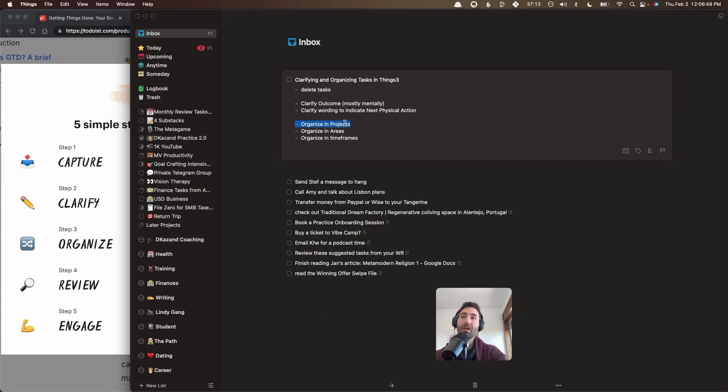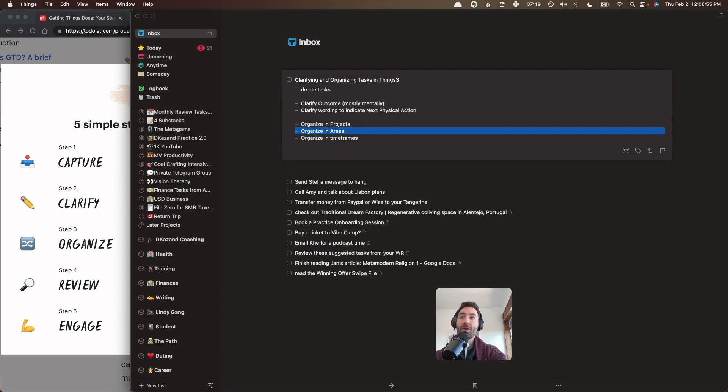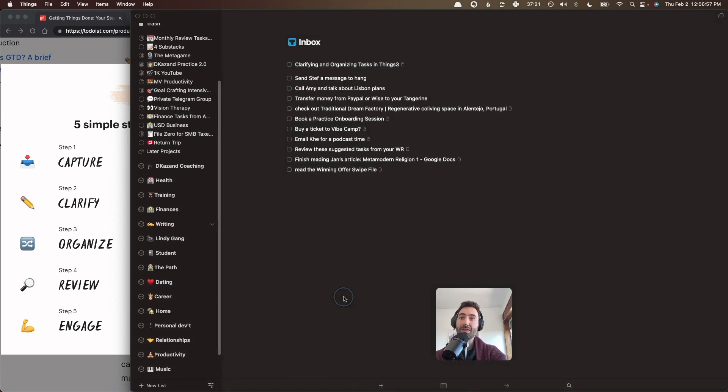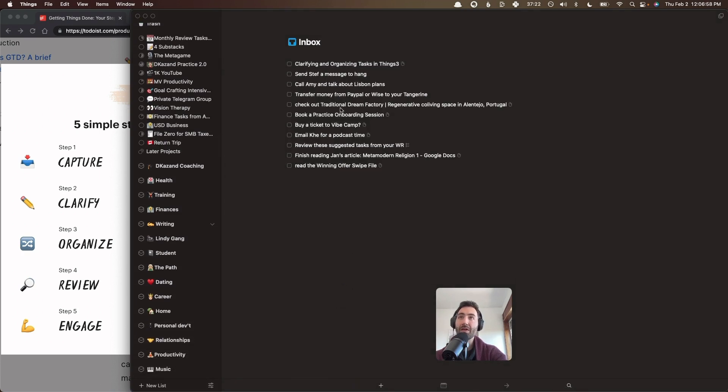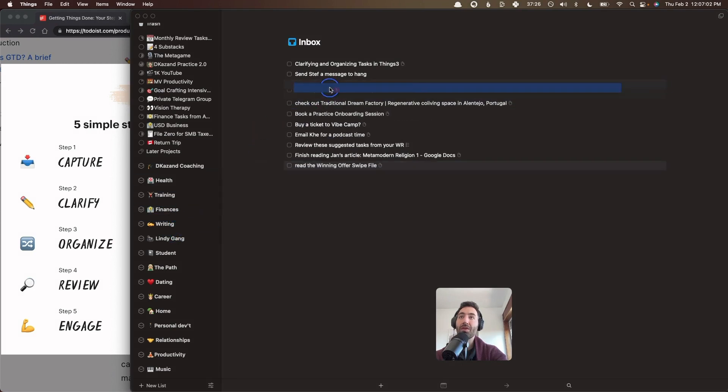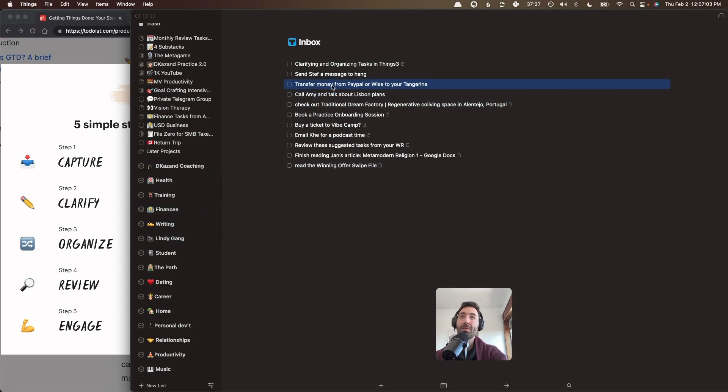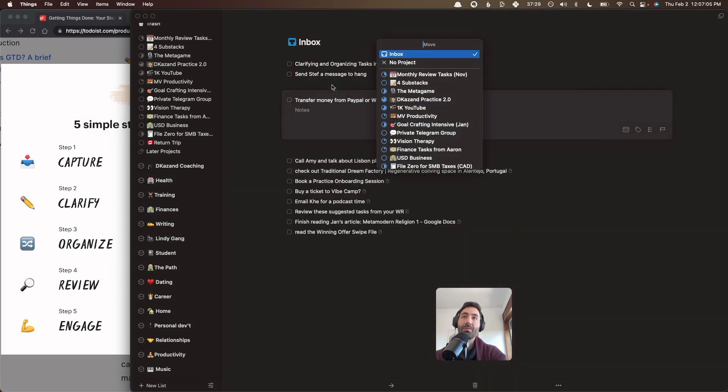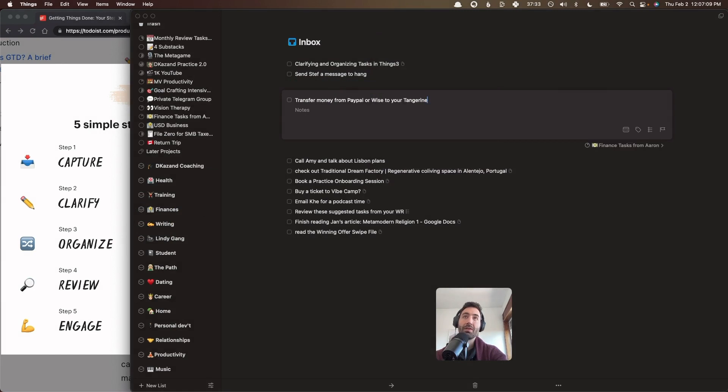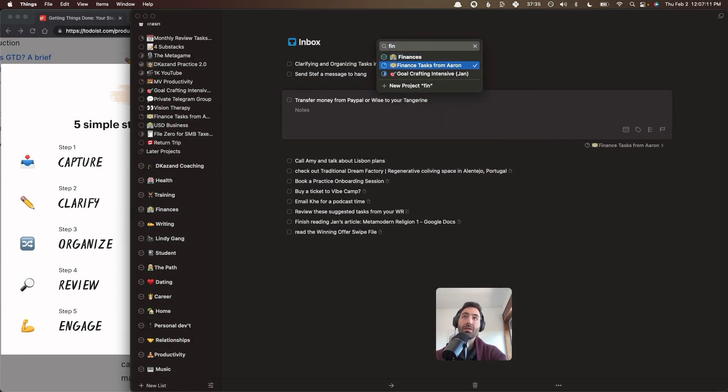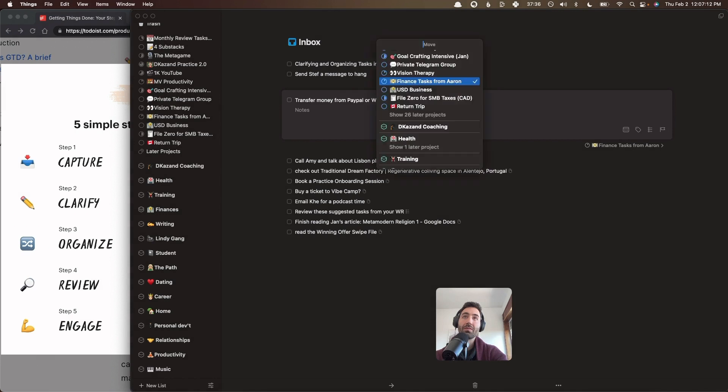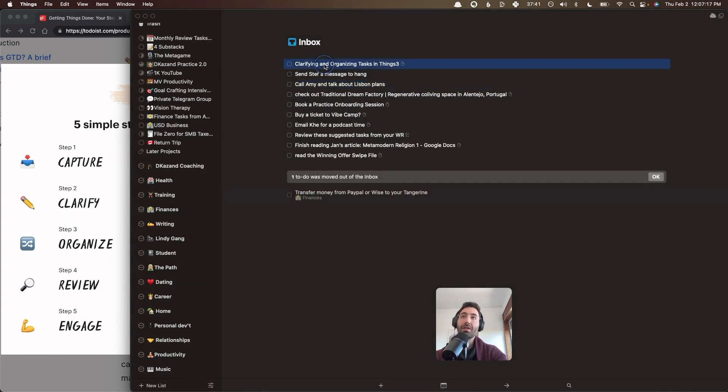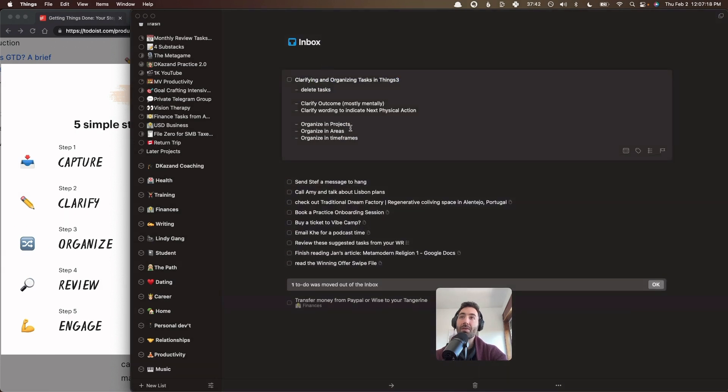And your options are to organize them in projects. So at some point, you'll have your existing ongoing projects. And this will be a simple drag and drop. Or you organize them into areas. So let's see if there's an example here. Transfer money from PayPal. So this is a finance one. I can move it there. I can drag and drop. I often also just do command shift M and then type... Oops, that's the wrong one. Oh, there you go. And then now it's in the right area. Or you can drag and drop.